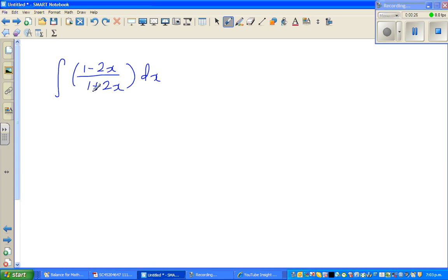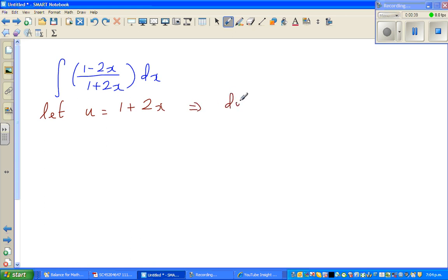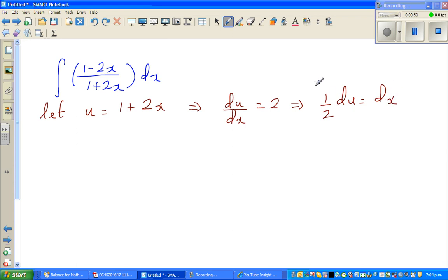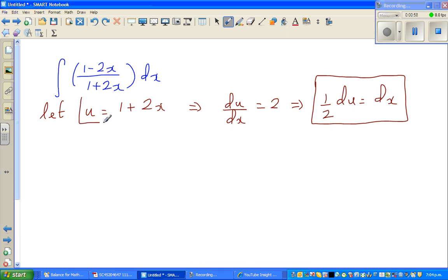The first question is the integration of (1 minus 2x) over (1 plus 2x). As a rule of thumb, it's better to do the u-substitution of the denominator, so u equals 1 plus 2x. If you differentiate both sides, du/dx equals 2, which implies half du equals dx. I've expressed dx in terms of du and the denominator 1 plus 2x in terms of u.